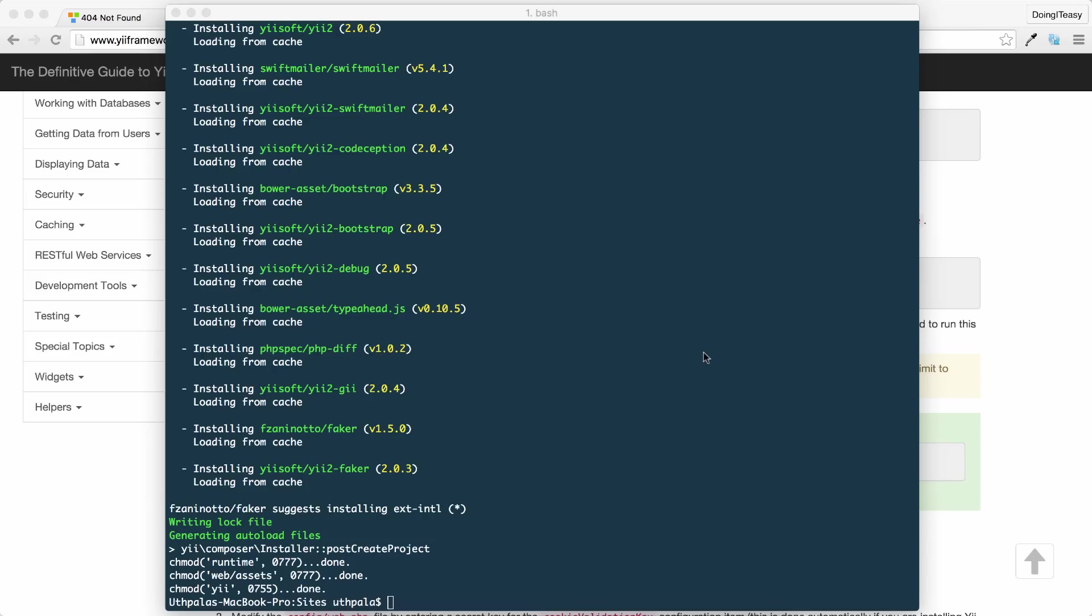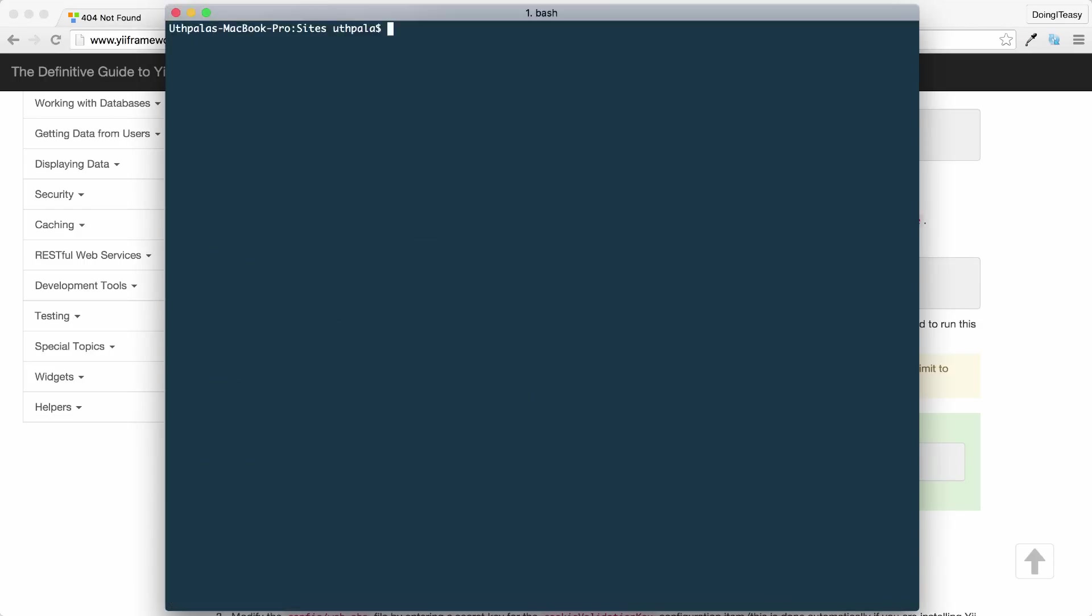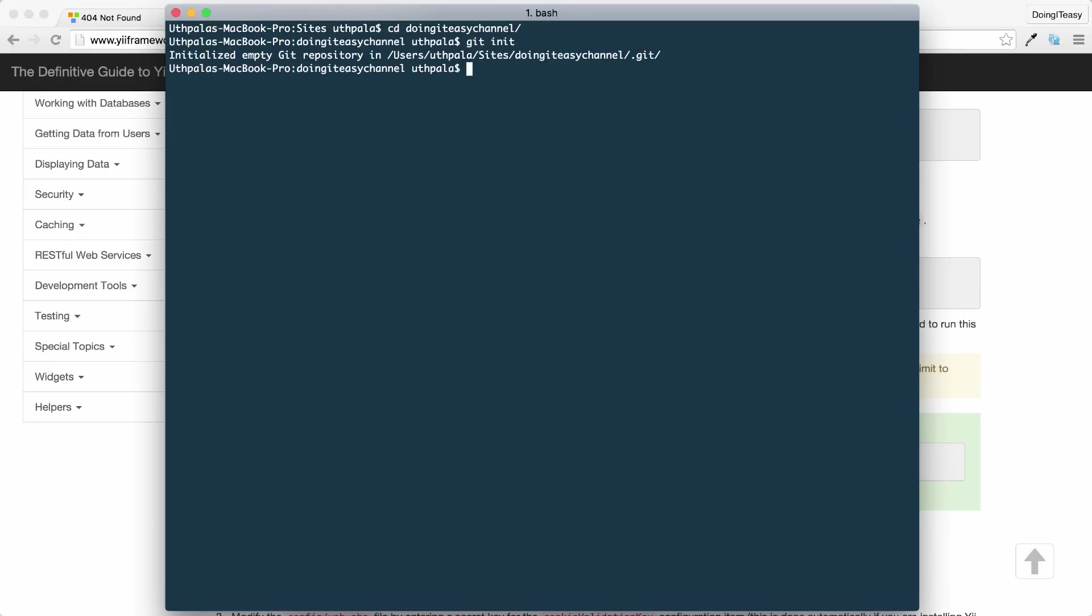Okay, we're done installing the basic application template. Now we need to initialize this project as a Git repository. Let's clear and run cd into the directory that we created. Doing-it-easy-channel is the name of our project. Go inside there and run git init. This is going to initialize the empty Git repository.